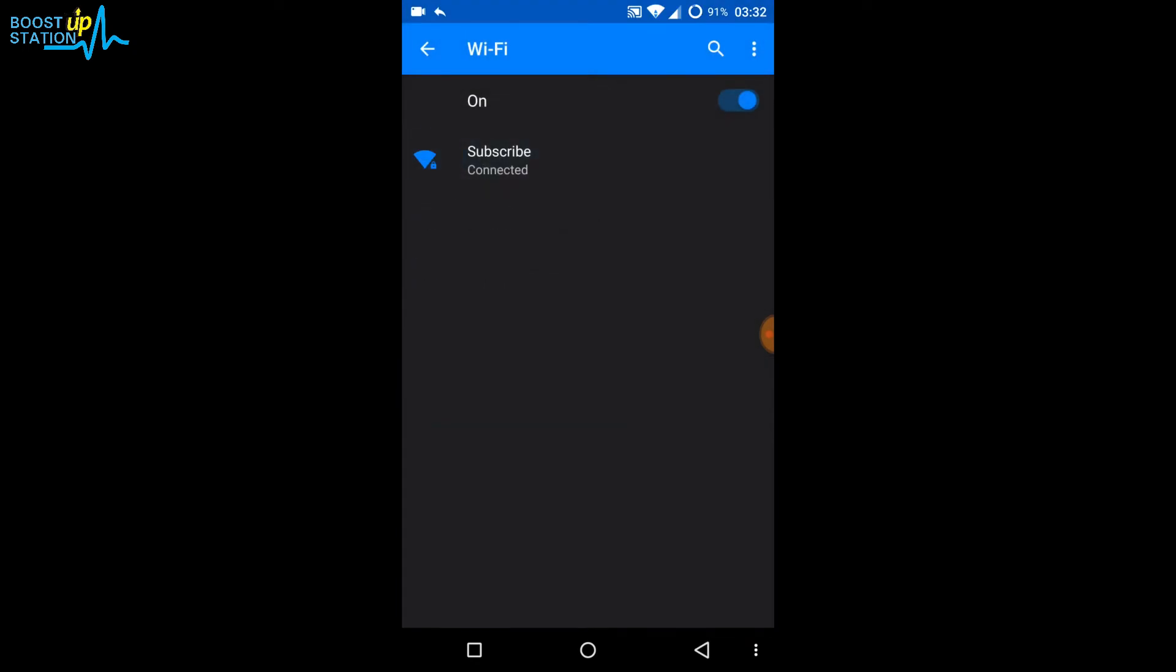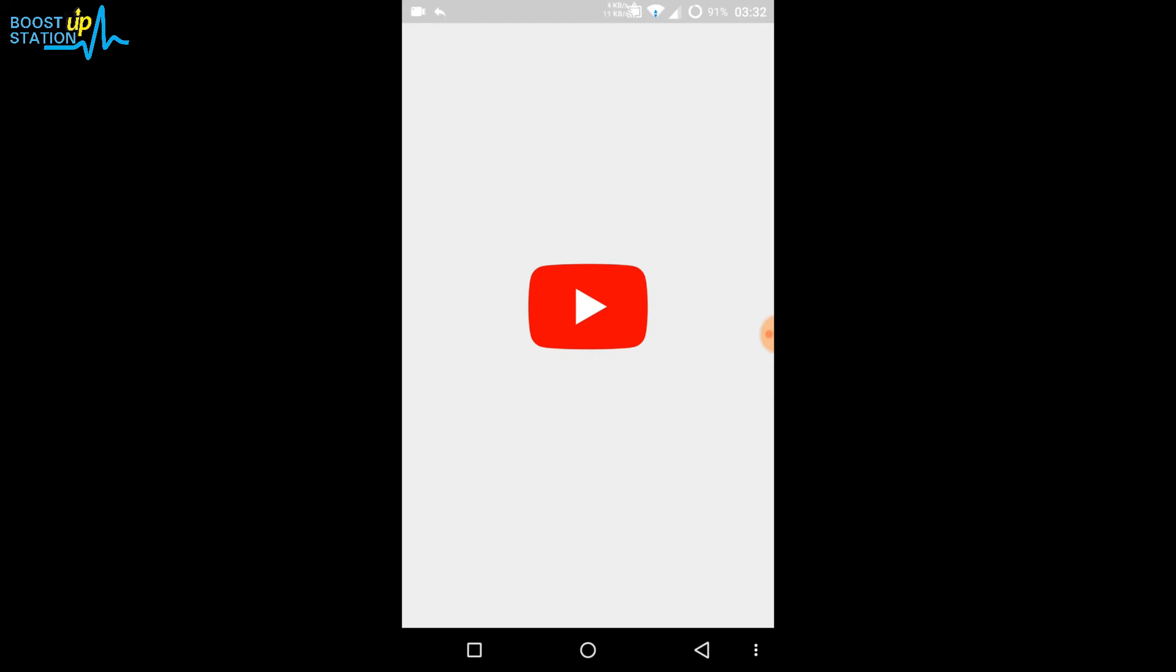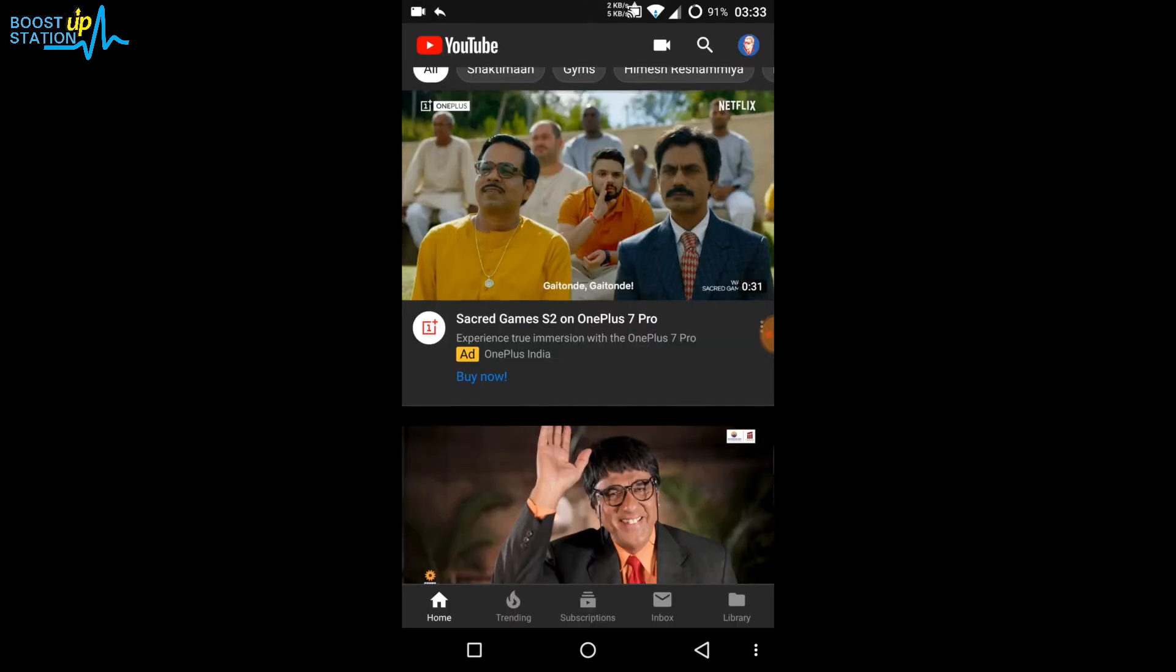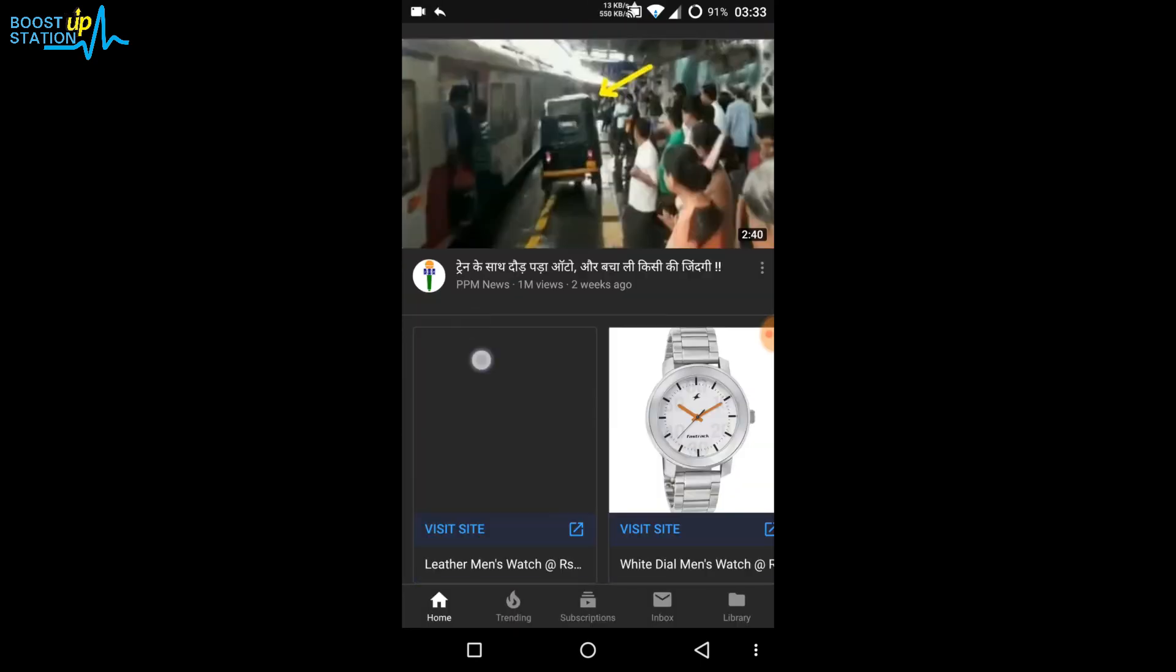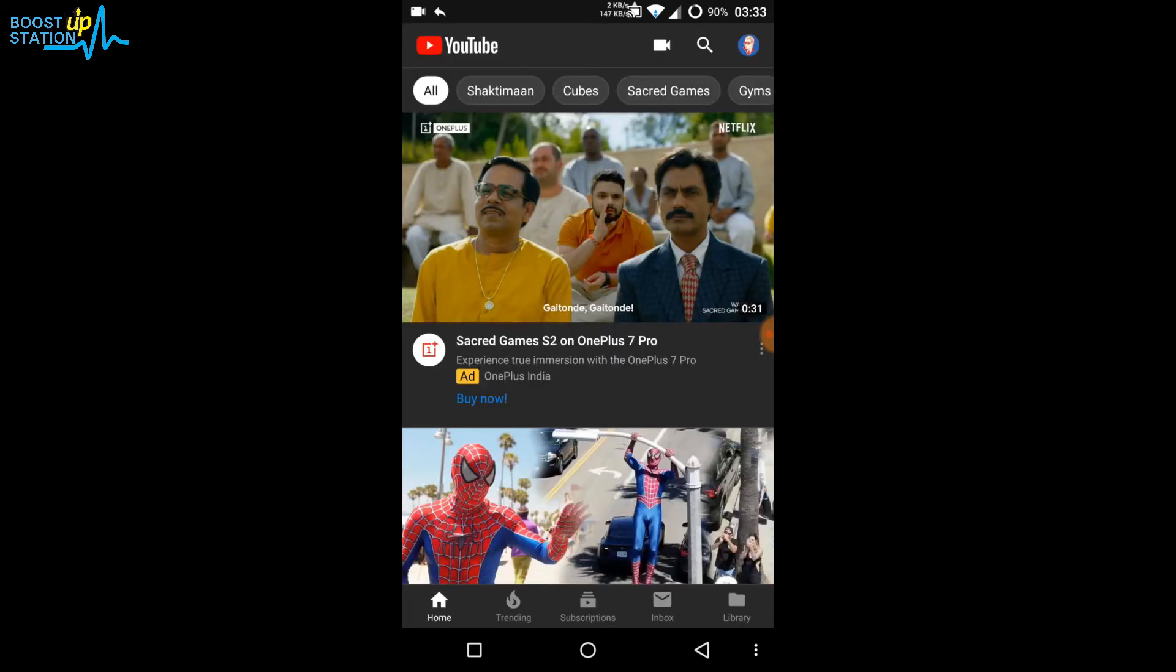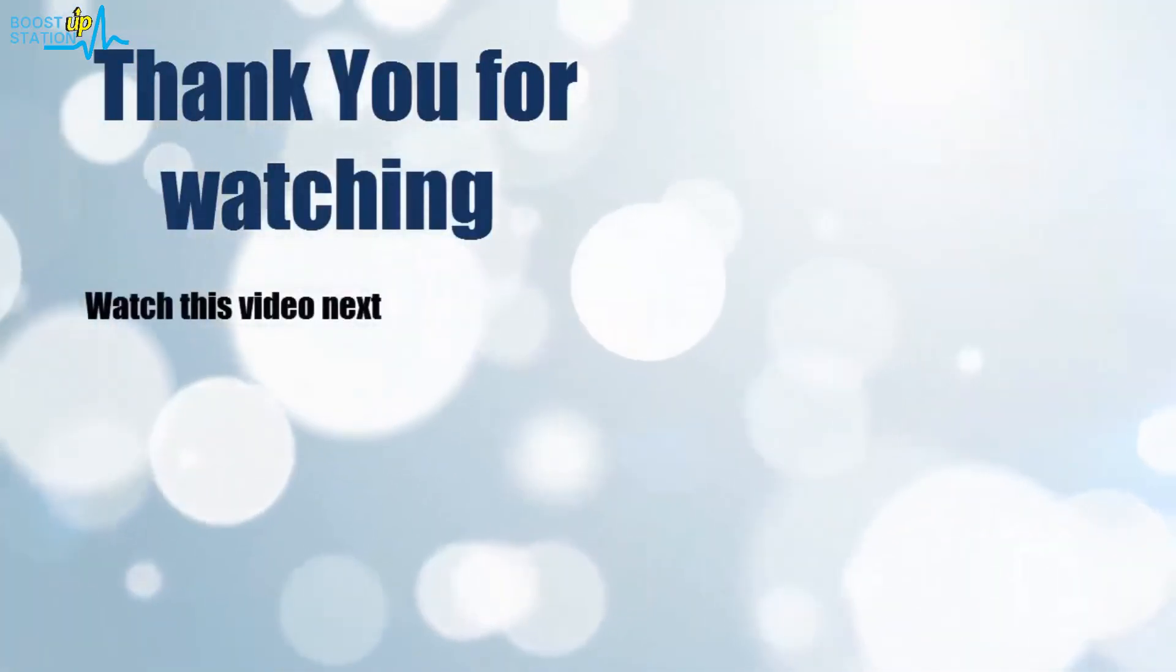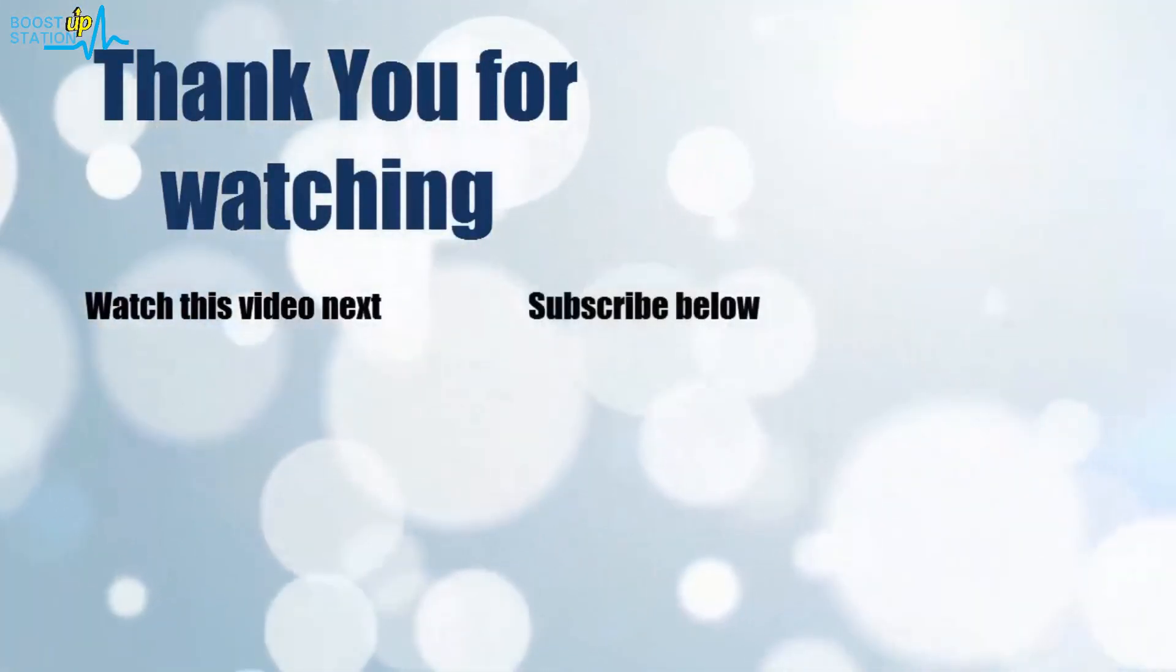Let me show you by running some apps with the mobile internet that we just got from the Windows PC. Here we've opened YouTube and you can see that the videos are continuously loading. Please subscribe for supporting Boost Up Station. That's it, thank you for watching.